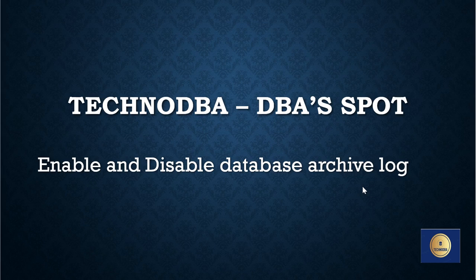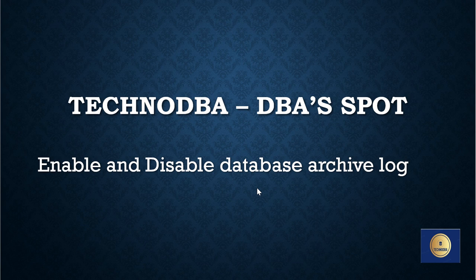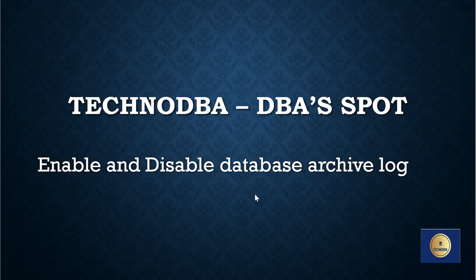Hi guys welcome to my YouTube channel TechnoDBA. This channel is created for DBAs to gain knowledge and learn how to perform day-to-day activities. In today's video we are going to discuss about enable and disable of database archive logs.